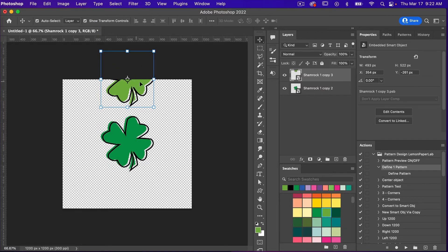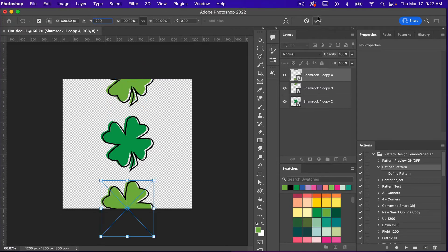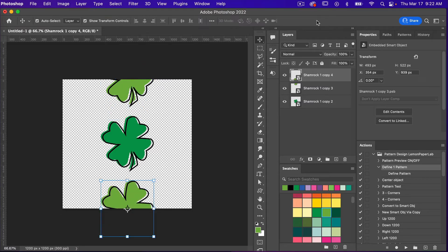Any object at the top needs to be repeated at the bottom as well. So let's go Cmd/Ctrl+J to copy it, then Cmd/Ctrl+T. In this case we need a Y value of 1200 pixels — the size of our canvas. We'll go ahead and enter that and click OK.